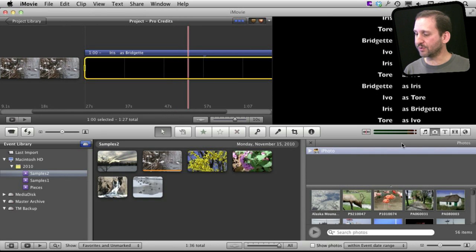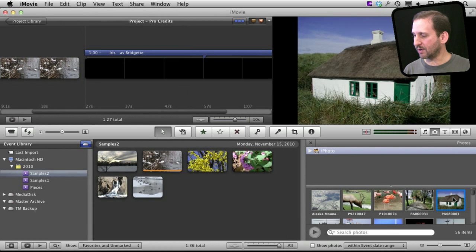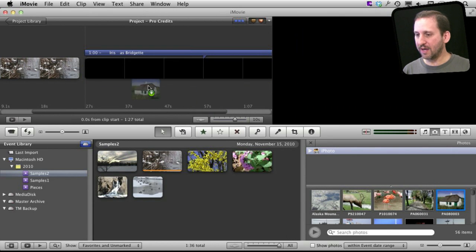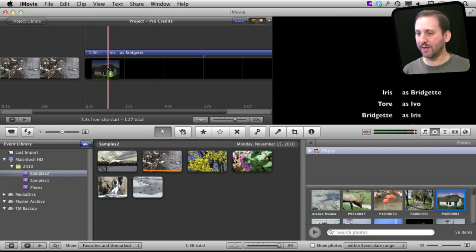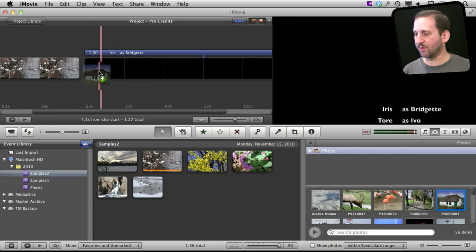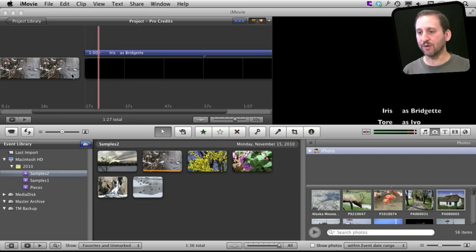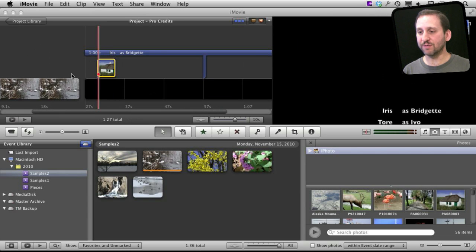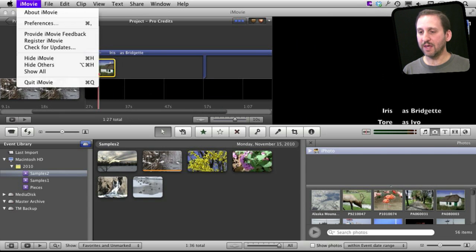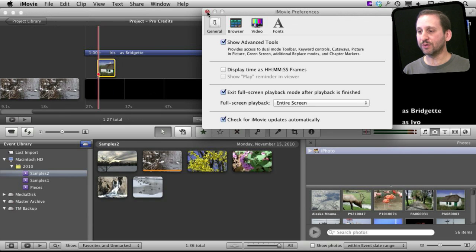So now I want to add some photos. So I click on the Photo Browser over here on the right and then I select a photo to bring in. So I'll select this one and I'll drag it and drop it in here just at the point where the credits start rolling up and it will ask me to select Picture in Picture. Now make sure before you do this that in iMovie Preferences you have Show Advanced Tools turned on.